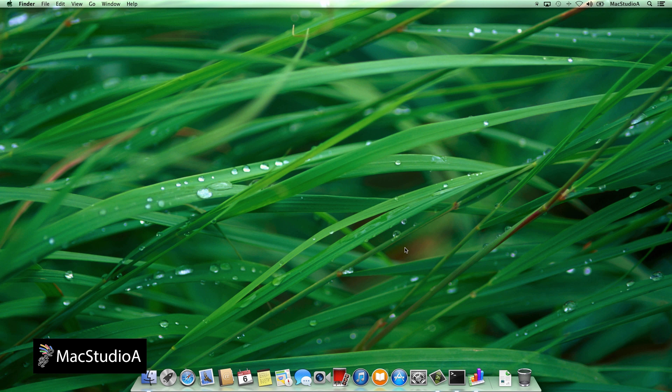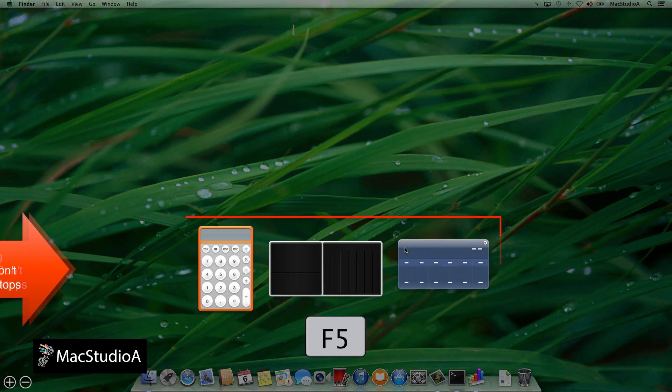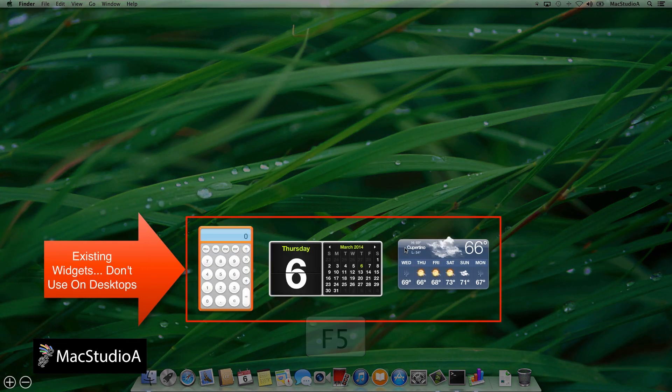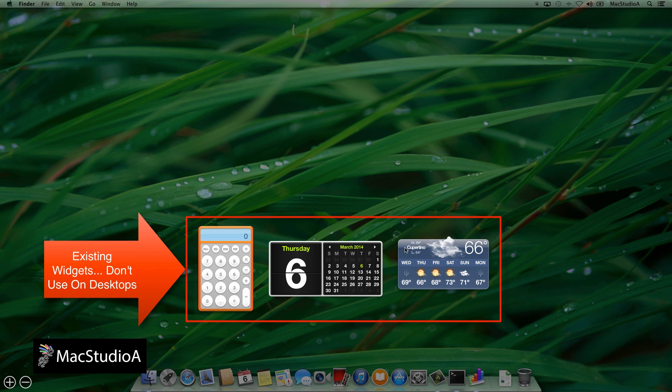Now, it's important to note that whenever you add a widget to a desktop, it has to be a new instance, not an existing one. For example, the existing widgets that I had on my dashboard before entering the terminal commands were these and therefore are not used.